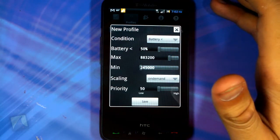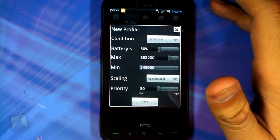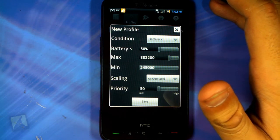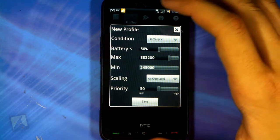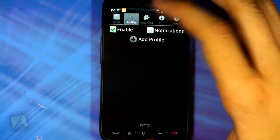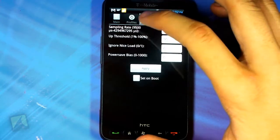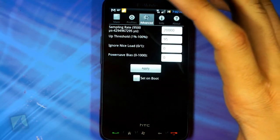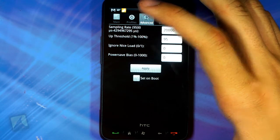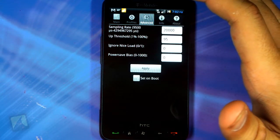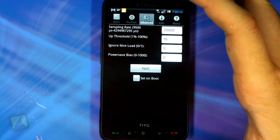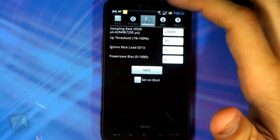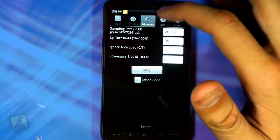You can also set priority — if something has a higher priority and two conditions happen at the same time, it will flip to whichever has the higher priority. There is also an advanced section, but this is stuff I don't mess with and you really don't need to mess with unless you have a specific purpose. I was actually told by the developer not to touch it unless I have a specific reason to do so.